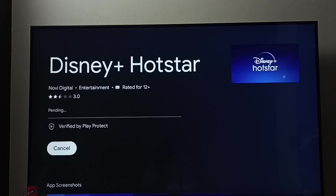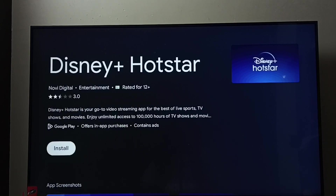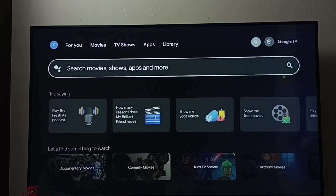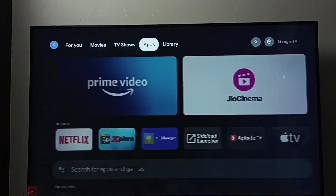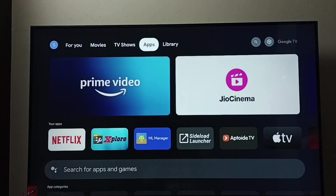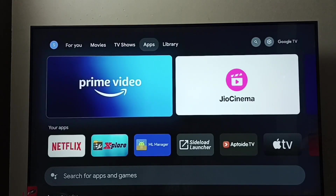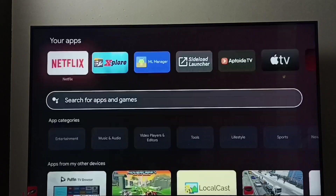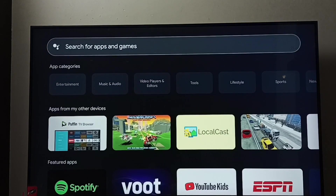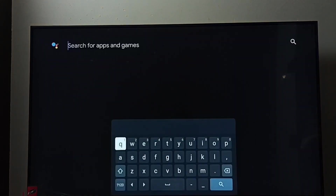Let me cancel it — that is method one. Now for method two, go to the home screen, go to the Apps tab, and select it. Here we can see a search field — select it and type 'hotstar'.